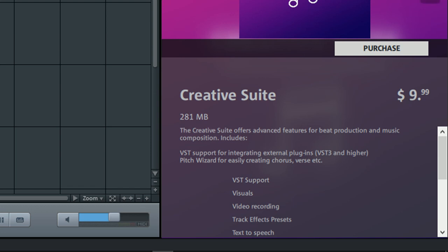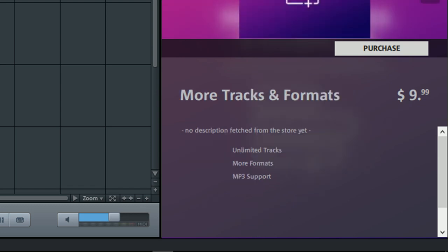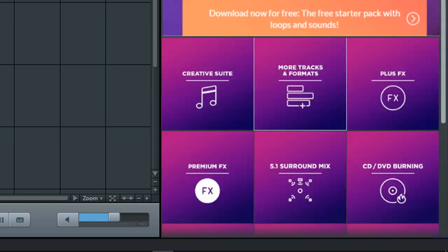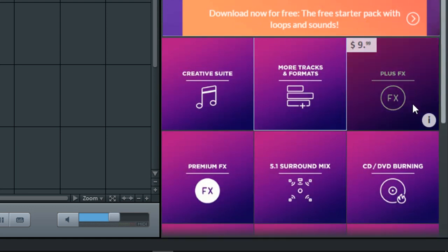Let's have a look at the next feature. More Tracks and Formats. For additional $9.99, we get Unlimited Tracks, More Formats and MP3 support as well. We can also get FLAC and AIFF Import and Export features.